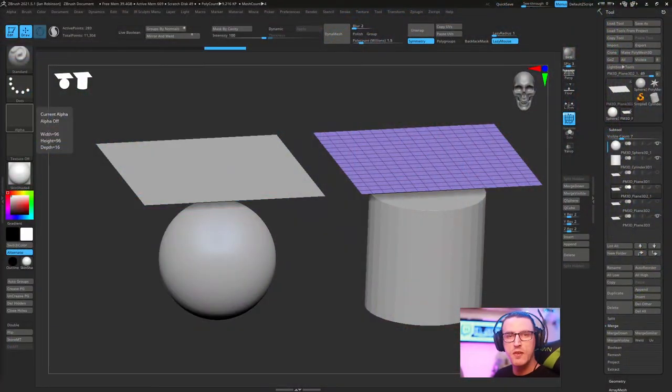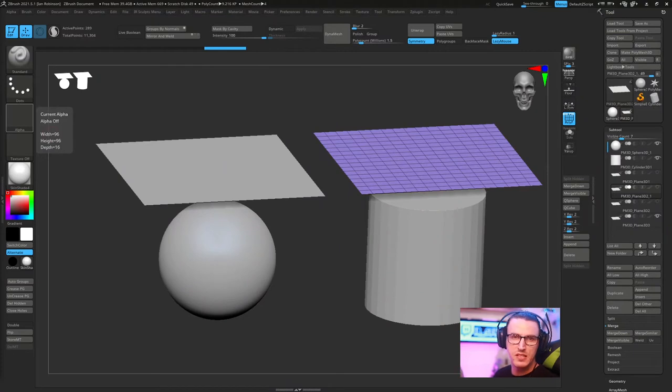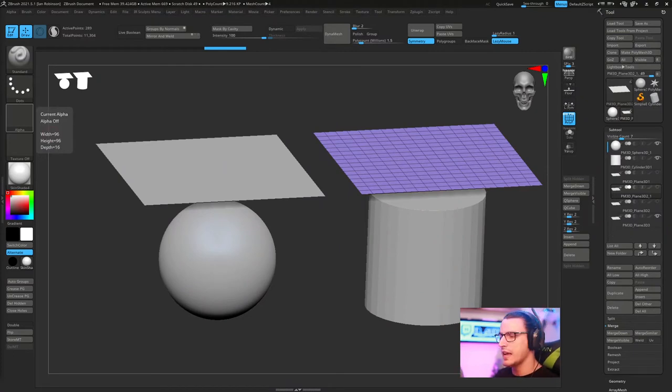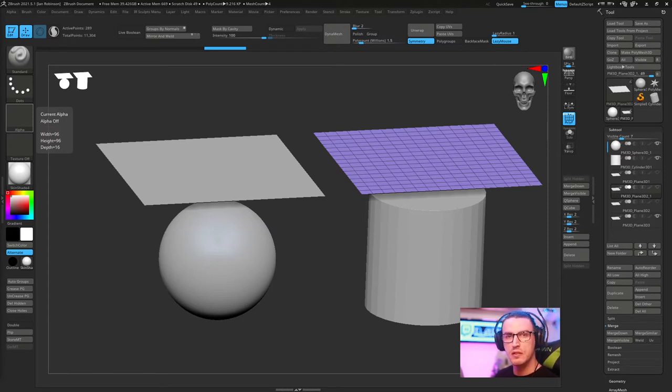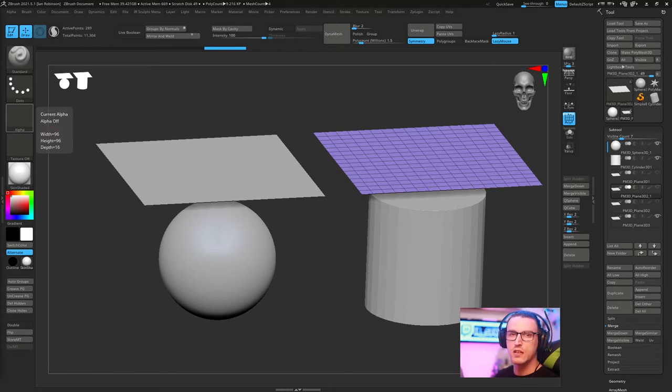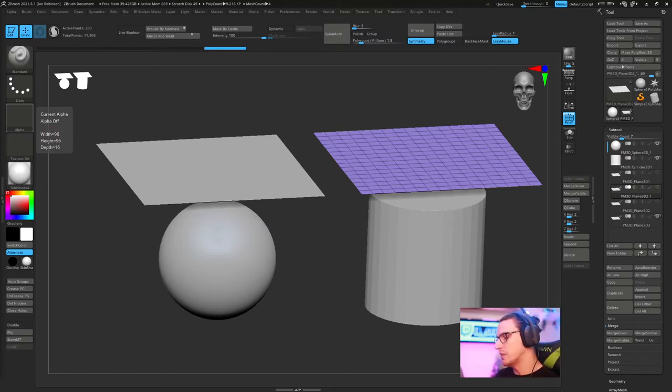Okay everybody, so today we're going to be covering the basics of dynamics within ZBrush. If you're unfamiliar with what the dynamics feature is, it is essentially a simulation feature that allows you to manipulate and deform your subtools to get the feel of cloth or crunching. So that's what we're going to be covering today.